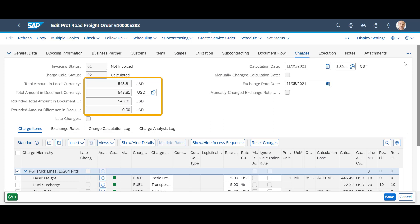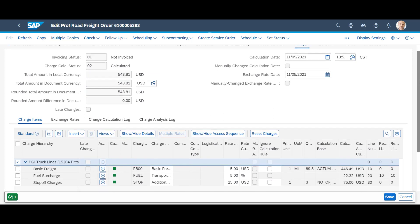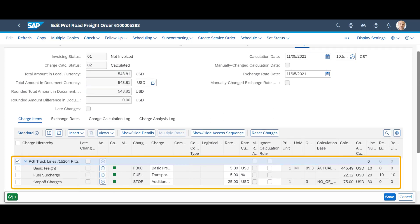A look at the existing road freight order shows us that we already have a calculated freight cost of $543.81. It includes freight charge elements such as basic freight based on distance, a 5% fuel surcharge, and a $25 stop-off charge per unloading location.